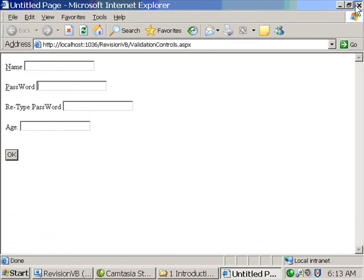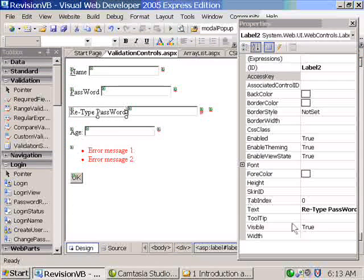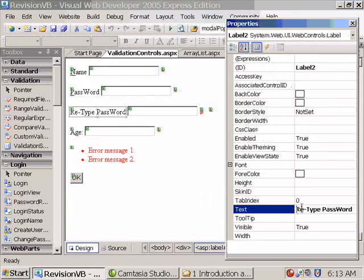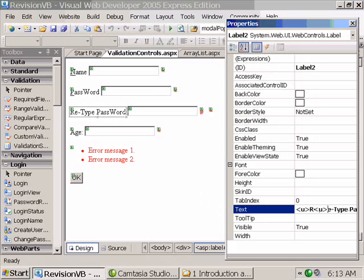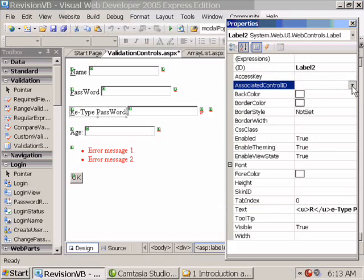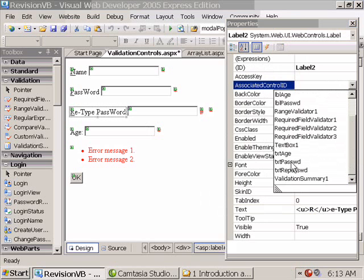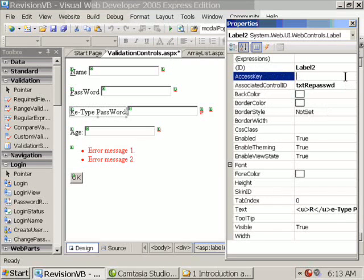So we'll see once more. I'm taking this label. So this is the motivation for using label over literal control. Associate control ID is txt repass and access key is R.